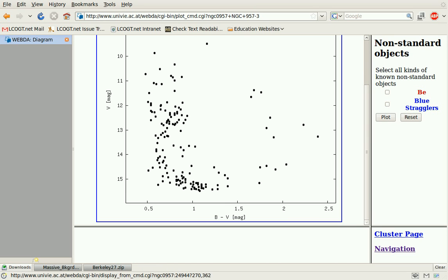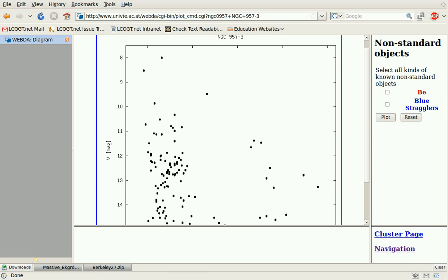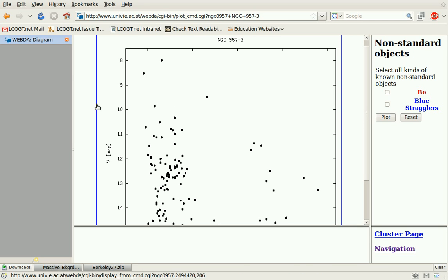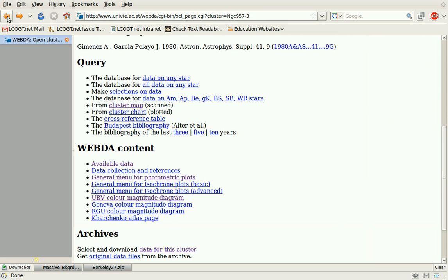They had a lot more stars — they probably had a wider field of view and probably a longer exposure time. That's an interesting comparison, and if you've done a color magnitude diagram for a star cluster you might want to compare it to any previously published color magnitude diagrams.